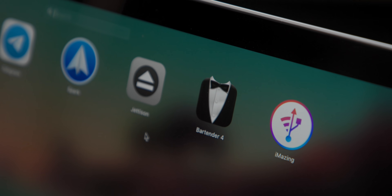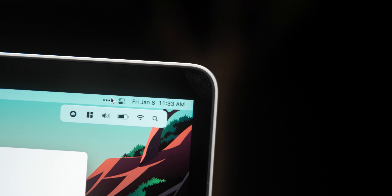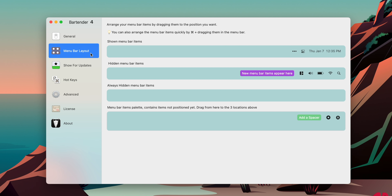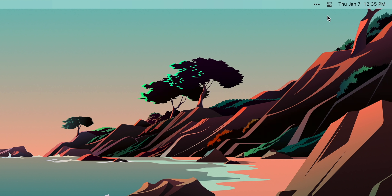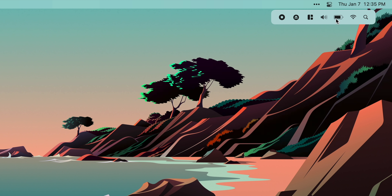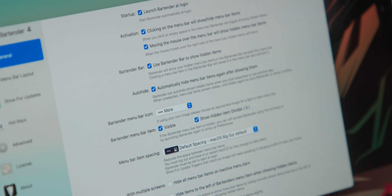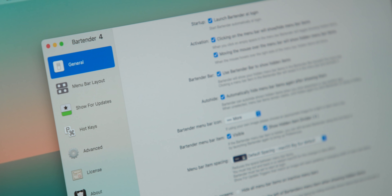Bartender is an app you might have heard of — and no, it's not going to teach you how to make cocktails. For its $15 price, hear me out why I think it's worth it, and there's a free trial if you don't want to commit. It lets you customize the menu bar. The more I use my computer, the more things clutter my menu bar, and Bartender gives me complete control over it — from what I want to show or not show, to adding pulldowns and almost like tabs up there. It's another feature that should be built into macOS, but since it's not, Bartender is absolutely worth it and gives you a ton of control.